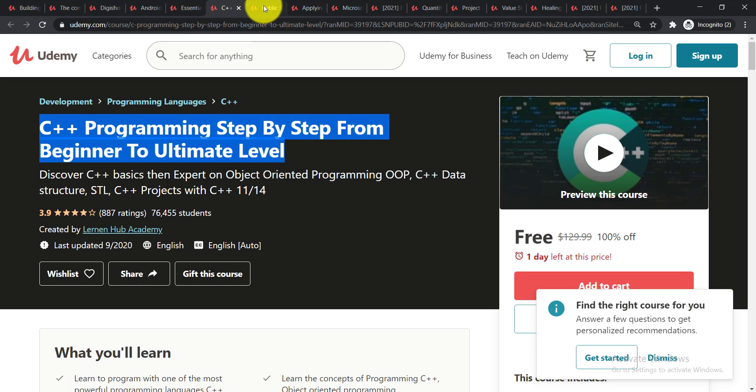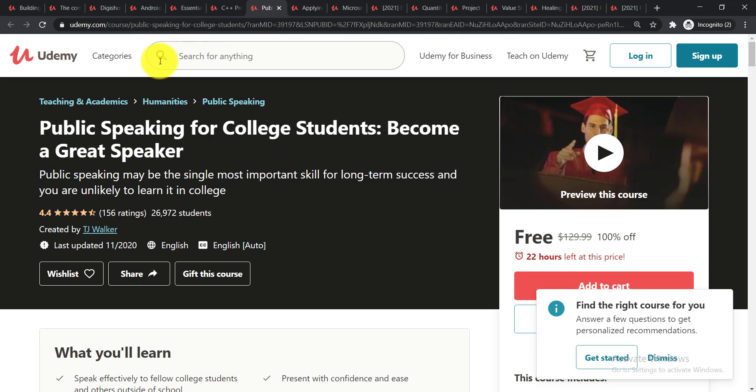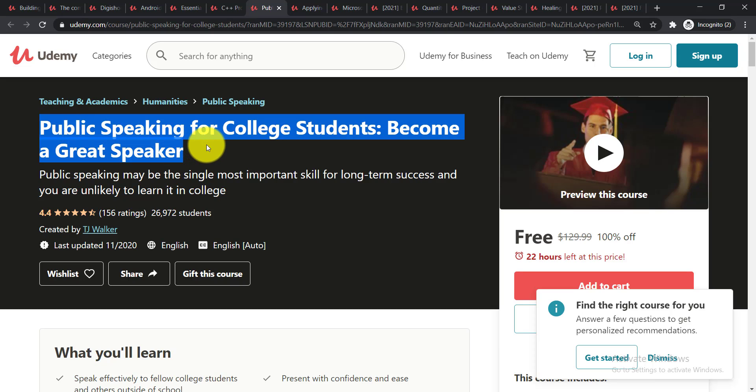Now going for the next course and it is Public Speaking for College Students: Become a Great Speaker. In this course you'll be able to learn the single most important skill for long-term success and you are unlikely to learn.